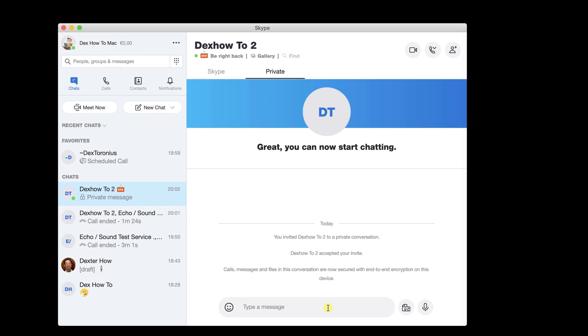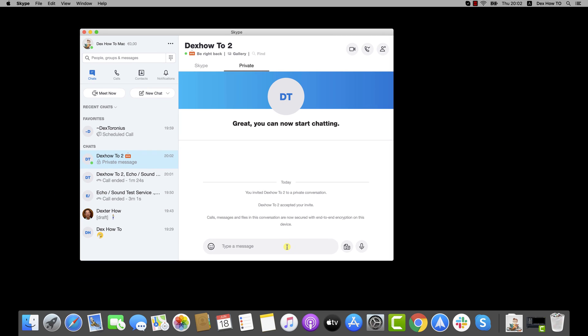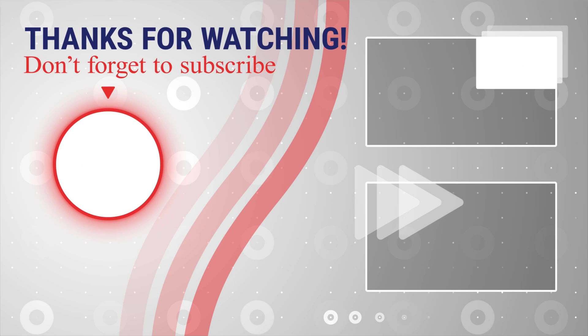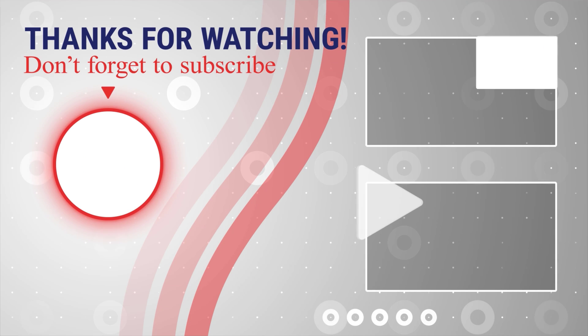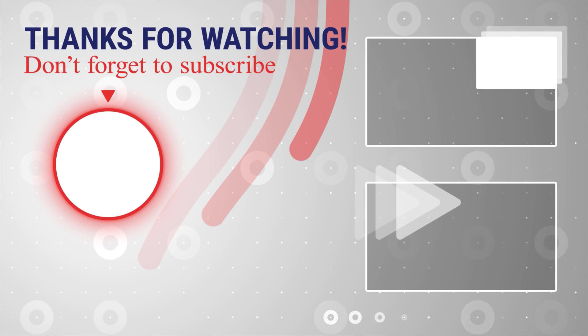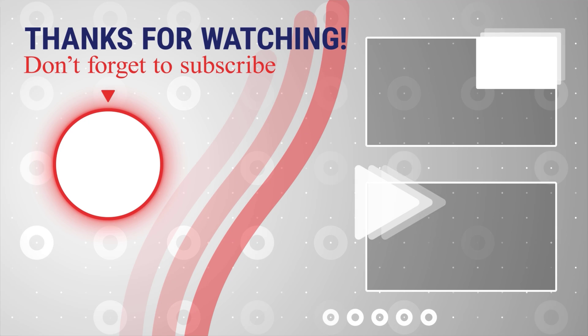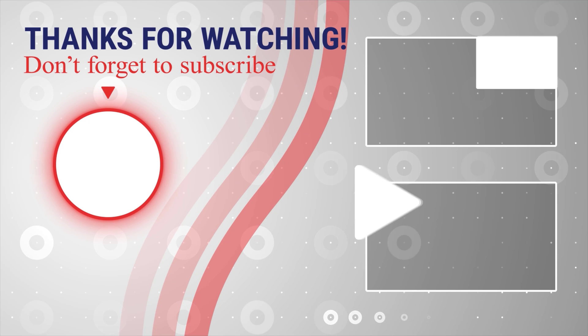This is how you create a new private conversation on Skype for Mac. If this was useful, please like, share, and subscribe. Also, if you have any questions, please ask them in the comments area below.